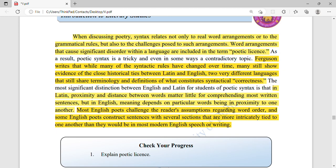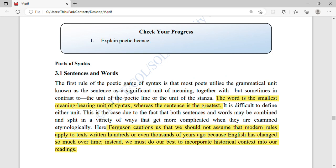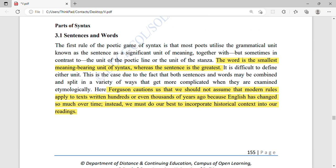Ferguson notes that while many syntax rules have changed over time, there are historical connections between Latin and English. In Latin, proximity and distance between words matter little for comprehending most written sentences. But in English, meaning depends on particular words being in proximity to one another. So in English, word order and proximity are crucial for meaning in ways that Latin does not require.